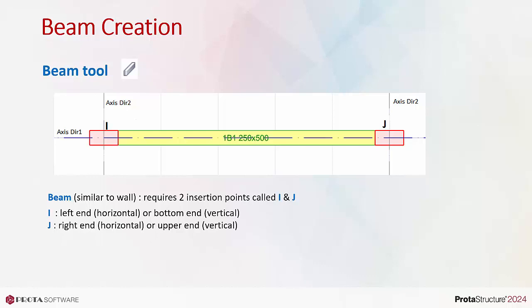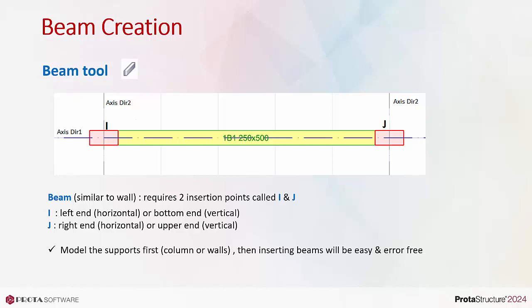We highly recommend that you model the supporting vertical elements first, that is, columns or walls, then creating beams will be very easy and error-free.